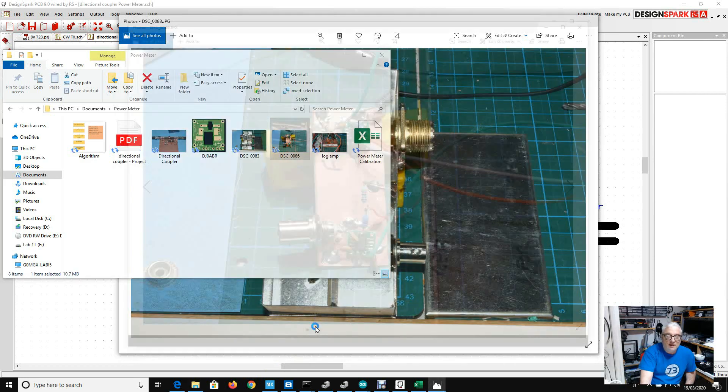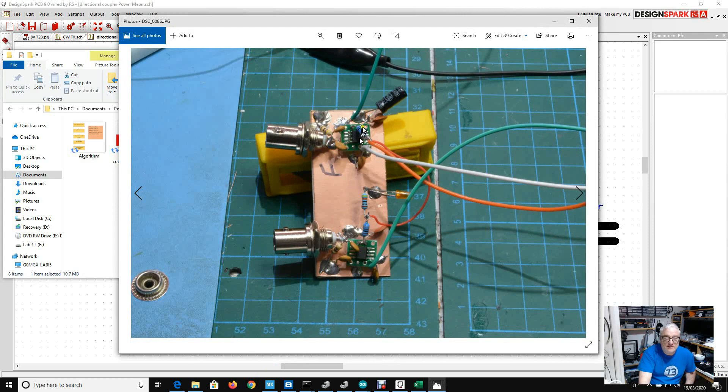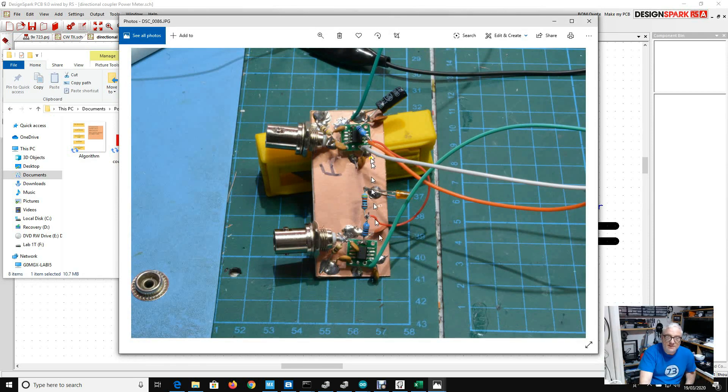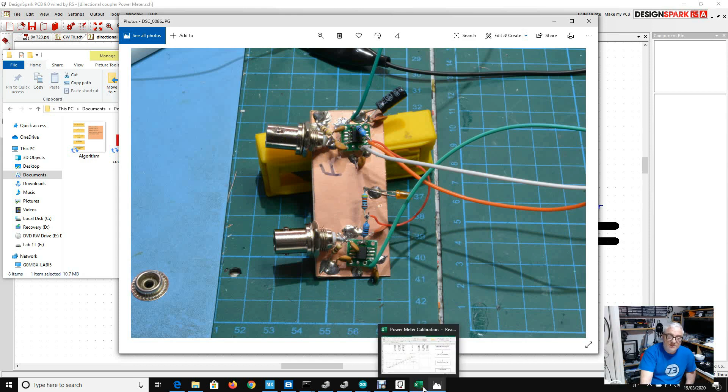What I've also done is I made another couple of the logarithmic amplifiers that I used last time. These are 88307, I've mounted them on this tiny little board with a few extra components around them. This will be the forward port, this will be the reflected port.